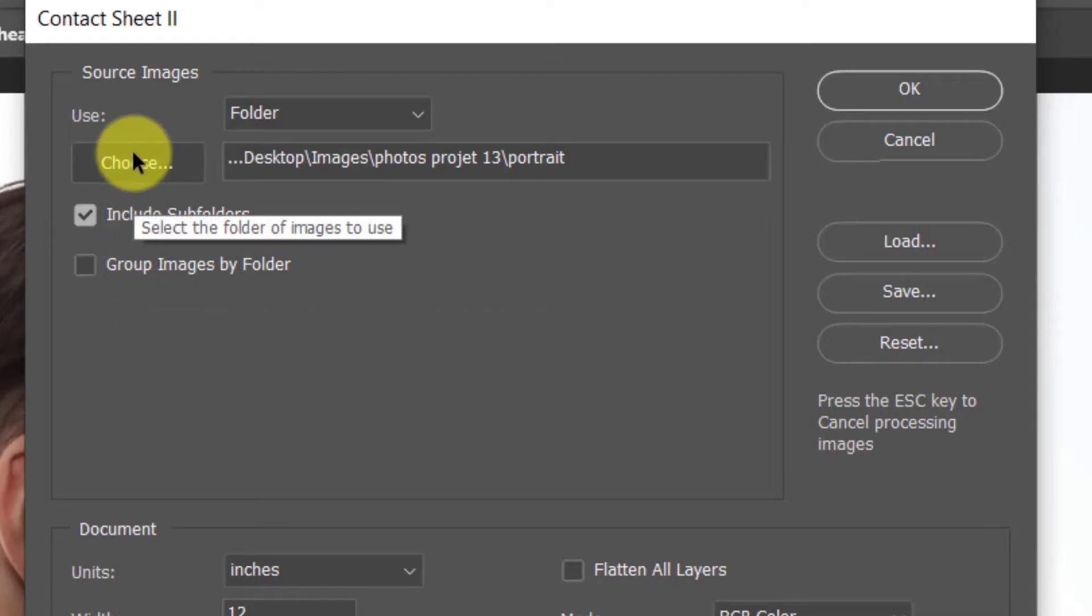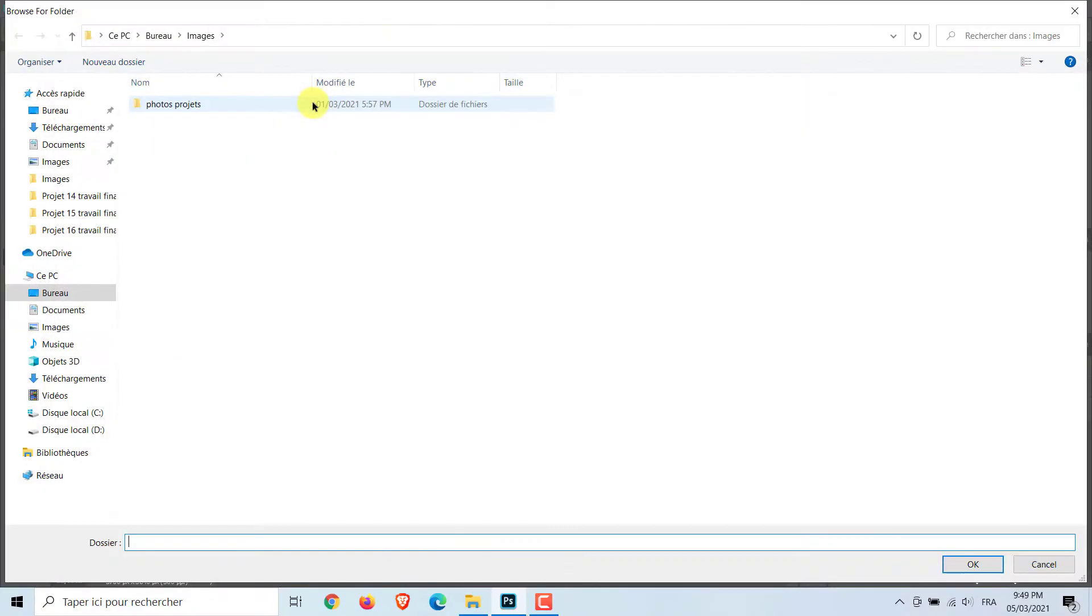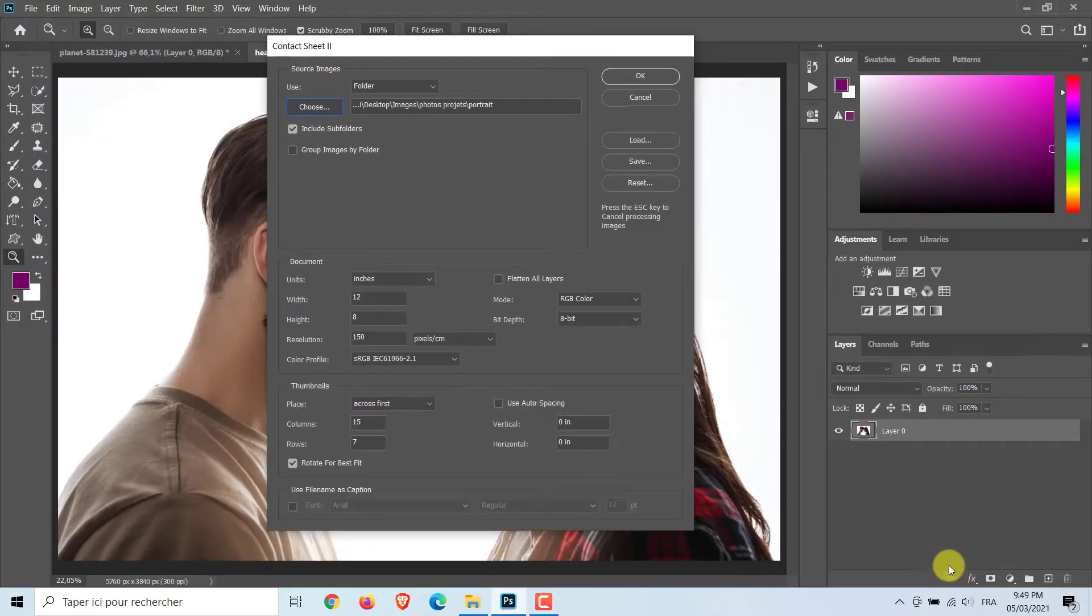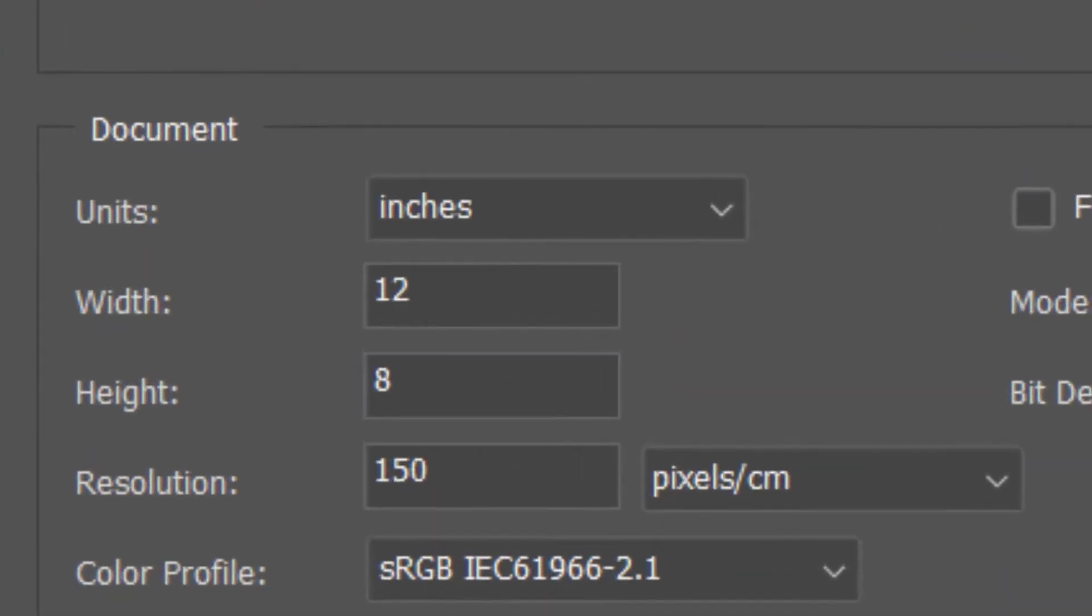Use Folder. Click Choose and locate the folder in which you've placed your photos. Choose Units as Inches. Make Width 12 and Height 8. This determines the aspect ratio all of the photos will have.